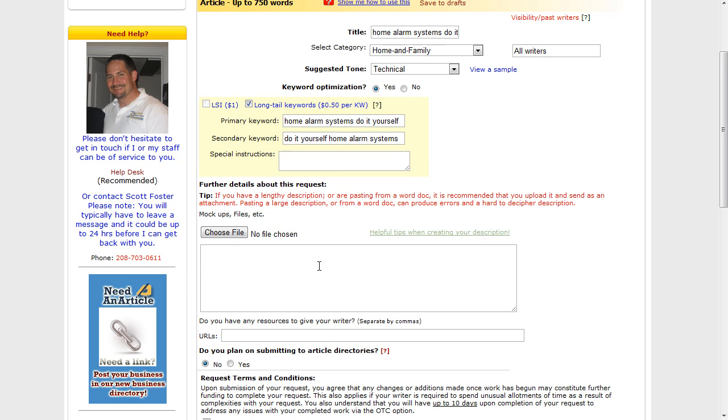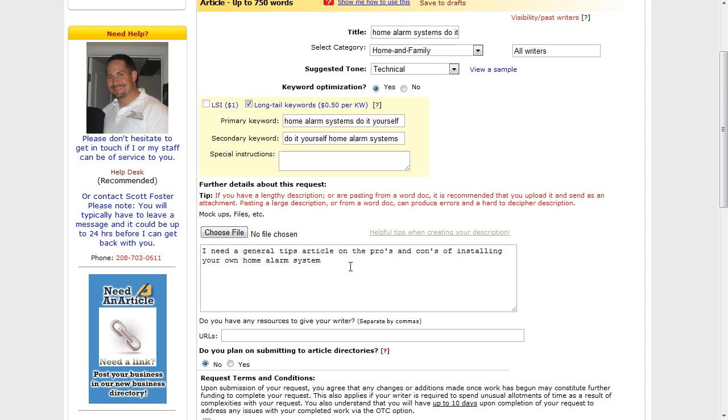Then we need to put in any extra information here that we need. So I just typed in: I need a general tips article on pros and cons of installing your own home alarm system. You could decide there whether you want it negative or positive towards installing yourself or not. And then we need to actually put in the URLs that we found earlier on separated by commas.